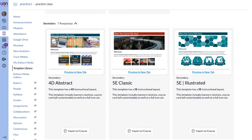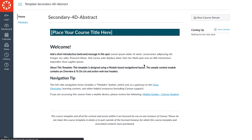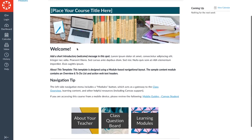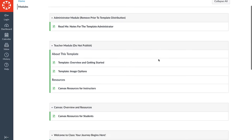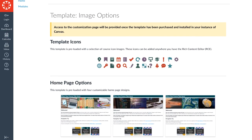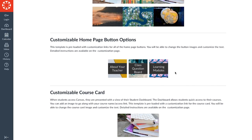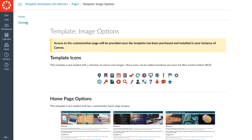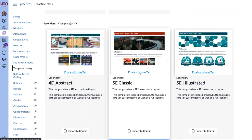So there are 41 templates in total. I suggest looking through these — they're easy to preview. Just select preview in a new tab and it'll open up so you can see what the template looks like and check the buttons. I suggest going to the template image options page to see if you like the icons, colors, homepage options, banner options, and button options. All of these are customizable, but definitely check the preview and see if you like the style and design.